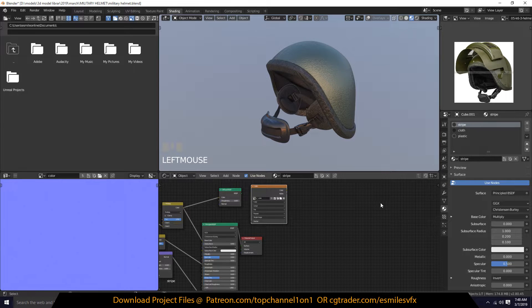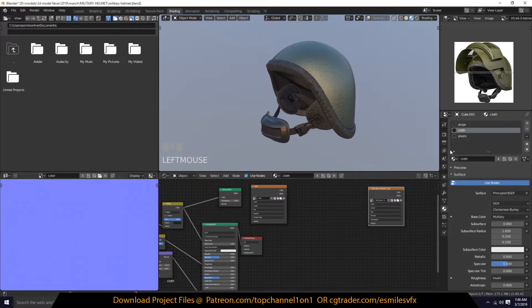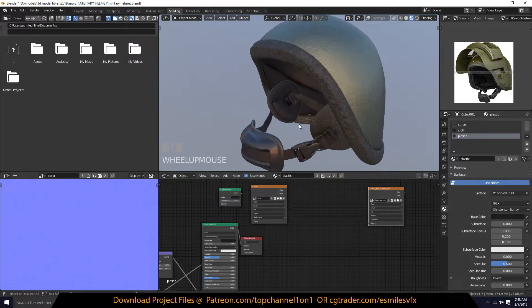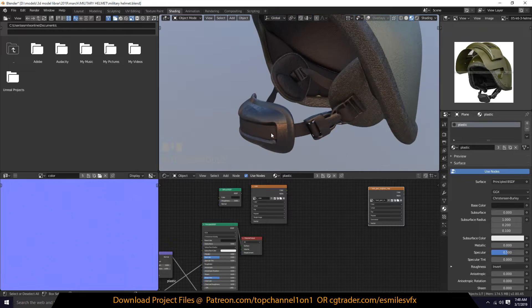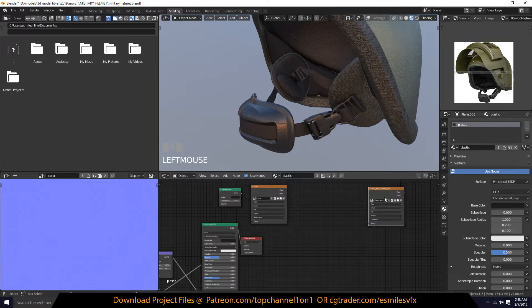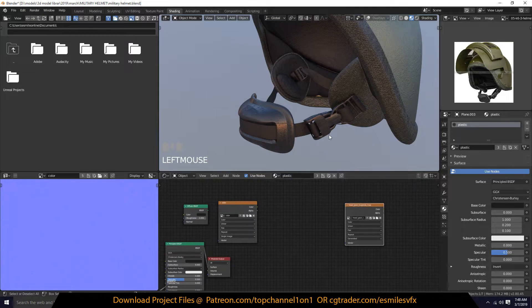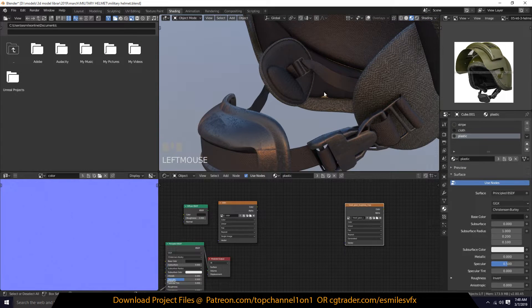Paste it on this one too. Go through every other material and make sure that they all have that roughness texture node selected as well.